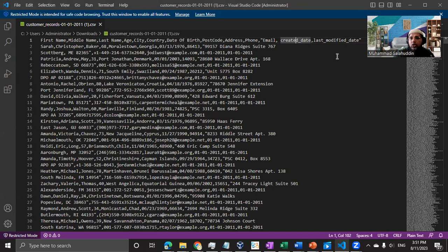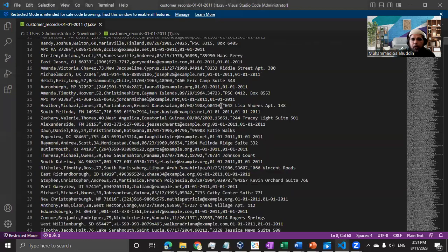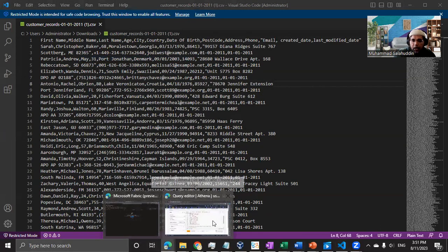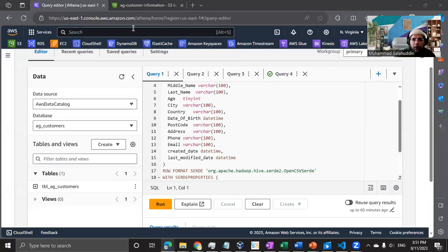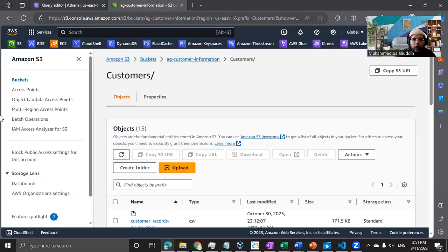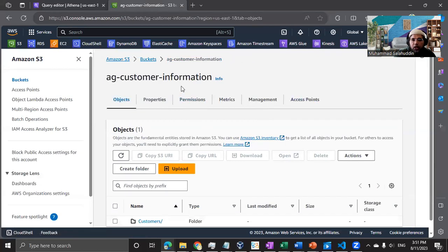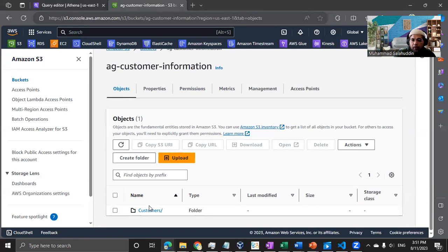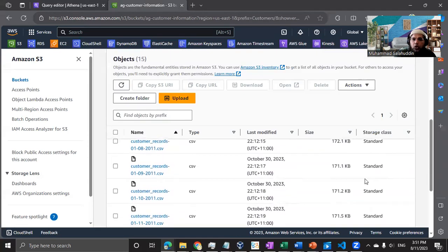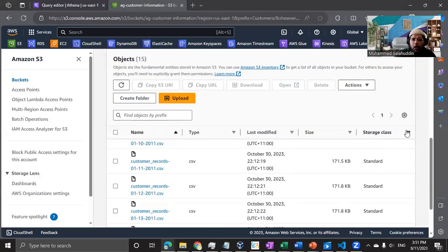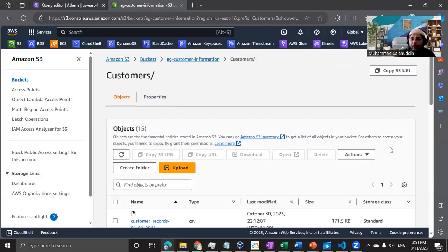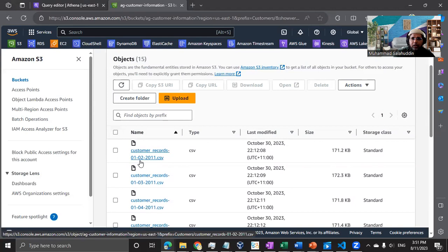From the relational database perspective, I'm also keeping track of when a record was created and when it was last modified, just in case I want to build a warehouse on top of that data. The data is stored in an S3 bucket called 'ag-customer-information', with a folder called 'customer', and inside that folder I've loaded a bunch of CSV files. Each file has a timestamp in its filename — for example, first of Feb 2011, first of March — so data arrives on a monthly pattern, not daily or hourly. Every file contains a couple of thousand records.